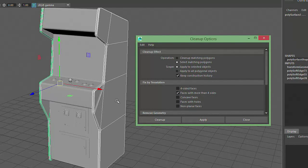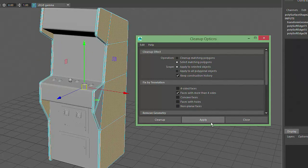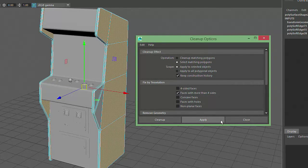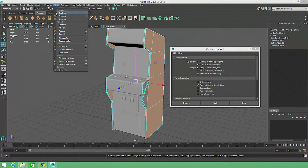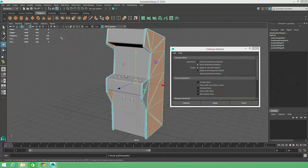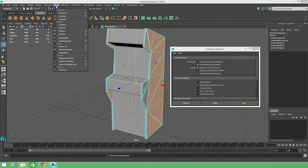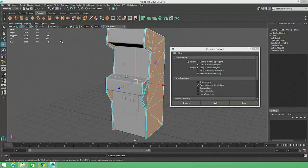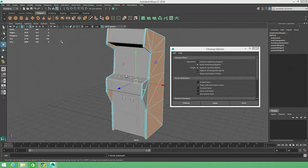Then select the object or objects and click Apply. Maya will automatically select all the N-Gon faces, so all we'll have to do is go to Mesh Triangulate, then Mesh Quadrangulate to finish the operation.